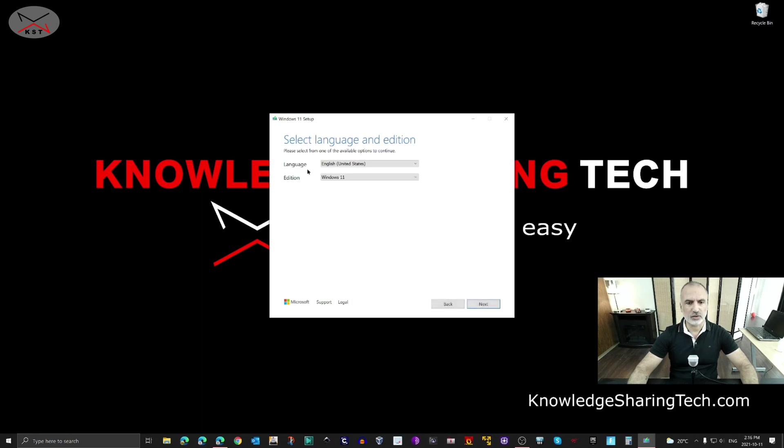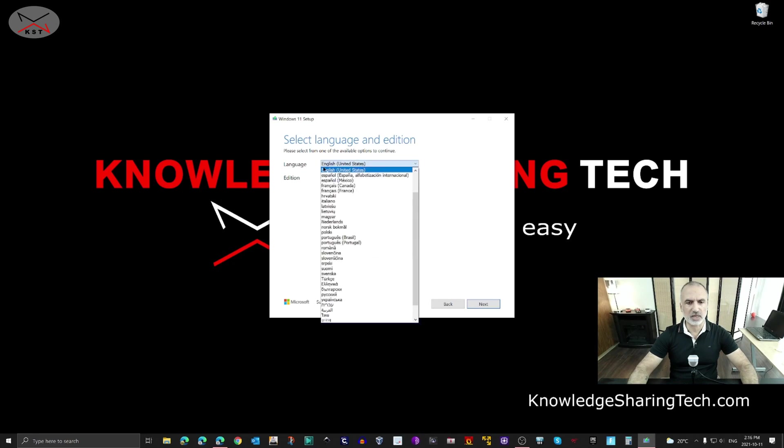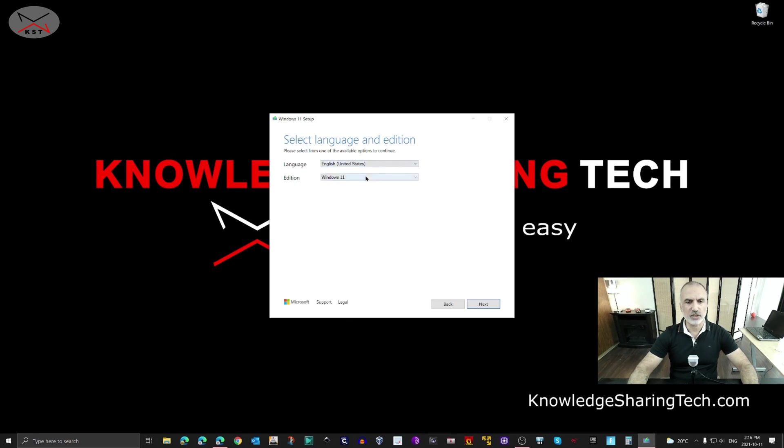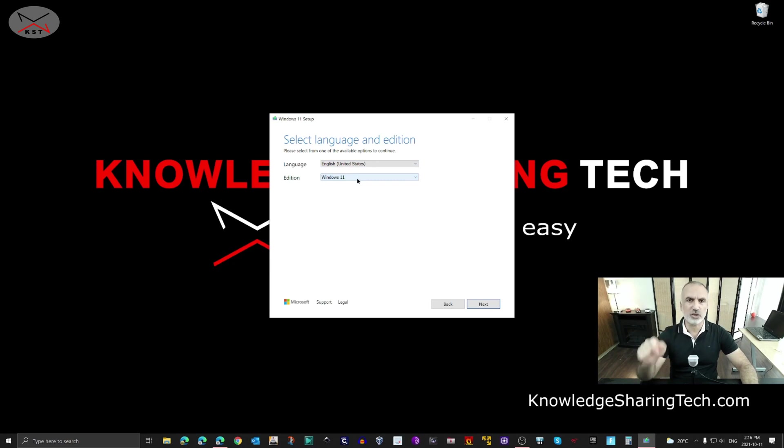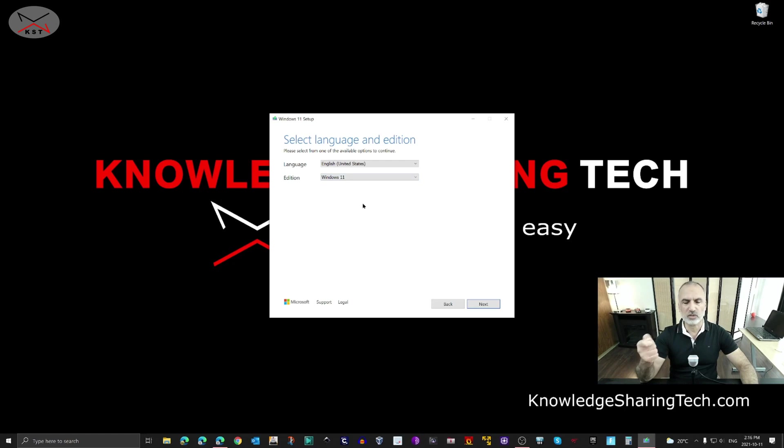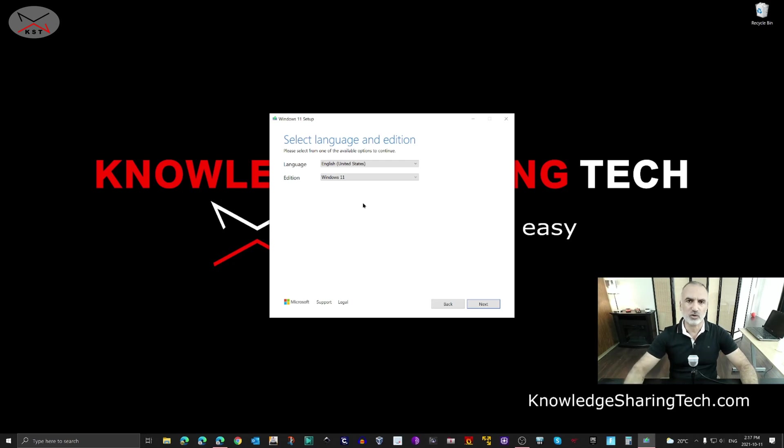Here you can choose your language. I'm going to keep it on English (United States), and for the edition, you have only one option, which is Windows 11. By the way, the media creation tool will create a USB key that has all the editions of Windows 11. When you install Windows 11 and activate it with your Windows key, it will activate the version you have a license for. Click Next.